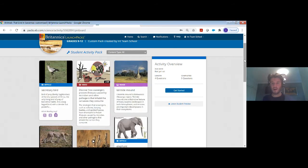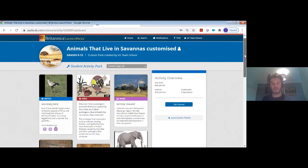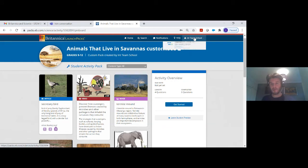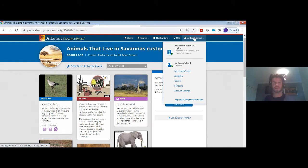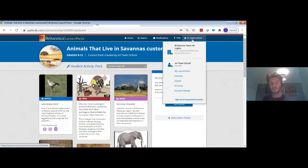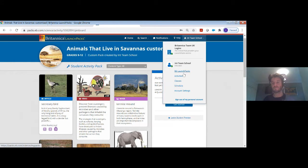Just before I open to any questions, I'll show you that if you have a personal login — which I can set up for you, and Eleni will be able to share a link giving you access to register for the free month access through the STEM campaign — when you've got your own personal login within the account, you can start looking at the activities you've set, the different classes, and the schedule you have created within Launchpacks.